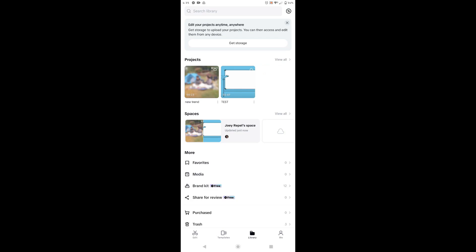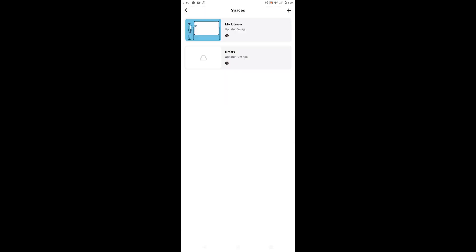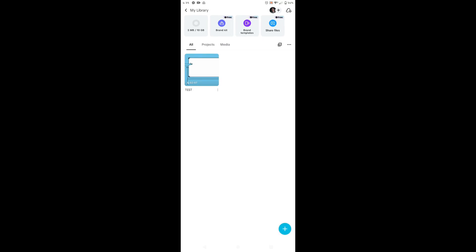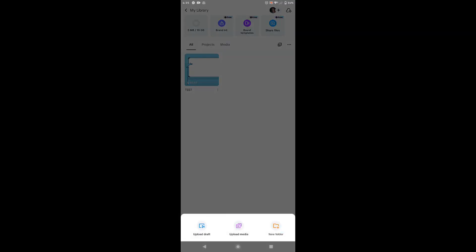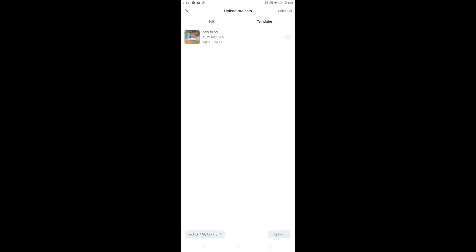And then spaces, view all. Go to any folder where you want to upload your project. Let's just choose my library again and then tap the plus icon, upload draft. And here choose the project that you want to upload and then tap upload.